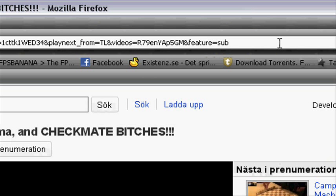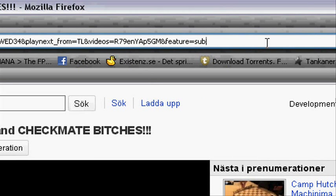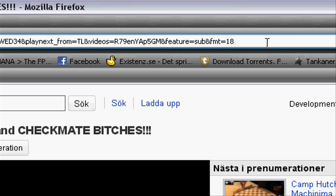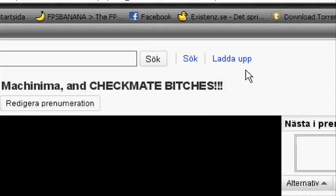What you gonna do? You go up to the link bar, click at the end, and at the end you type in fmt=18. Now you press enter and it will reload the page with the script.